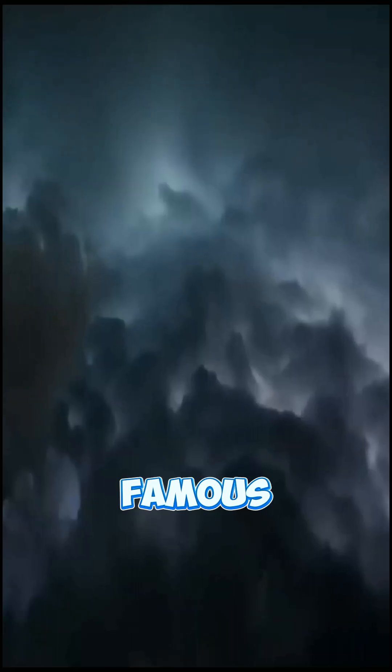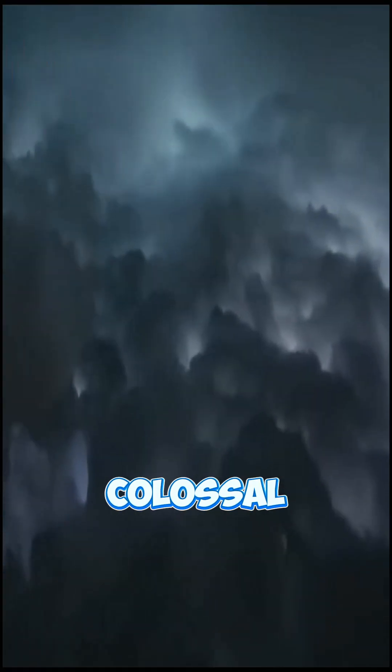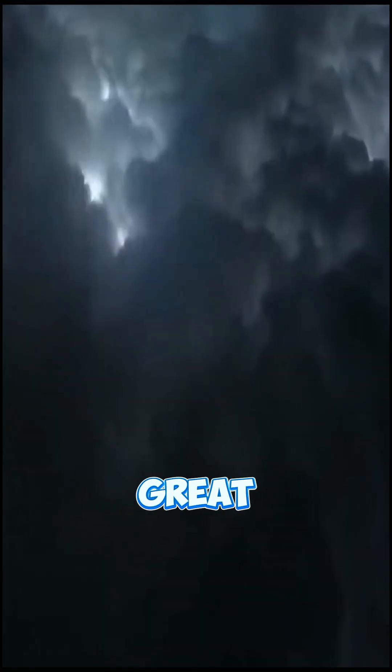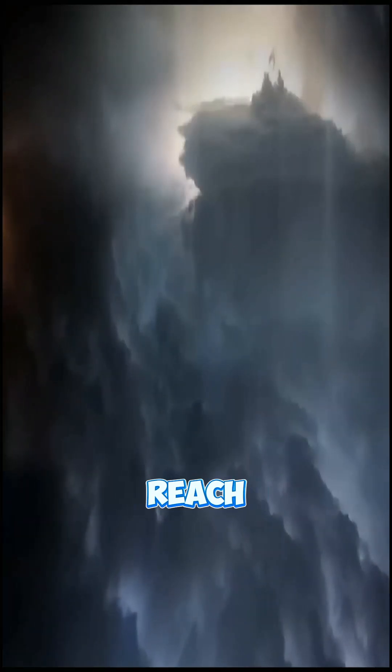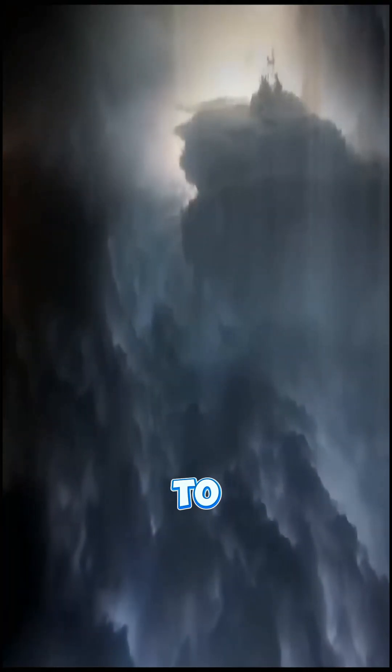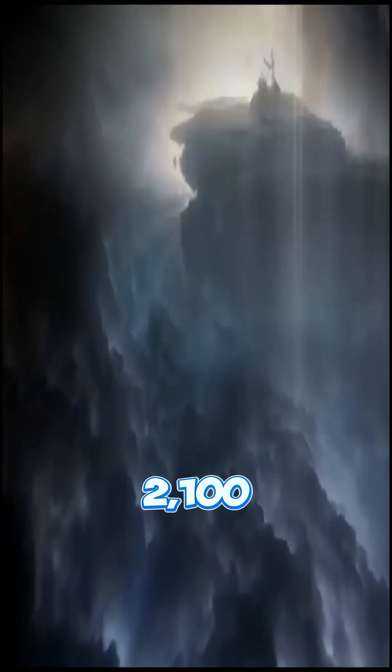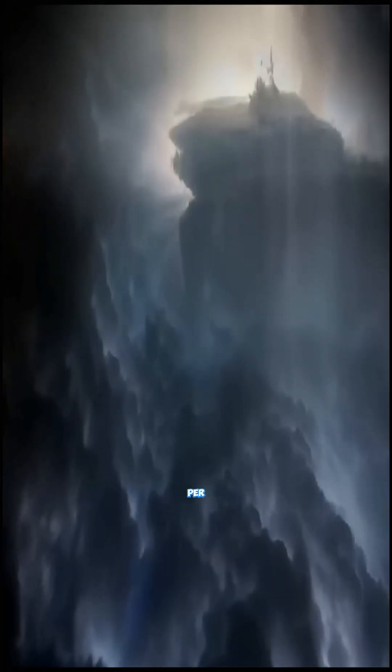Neptune is famous for its colossal storms, including the Great Dark Spot, which is as large as Earth. These storms can reach speeds of up to 2,100 kilometers per hour.